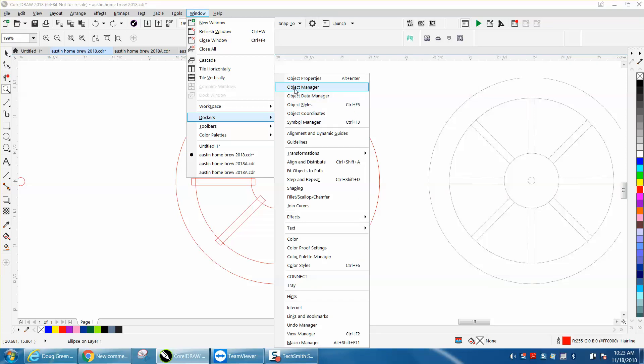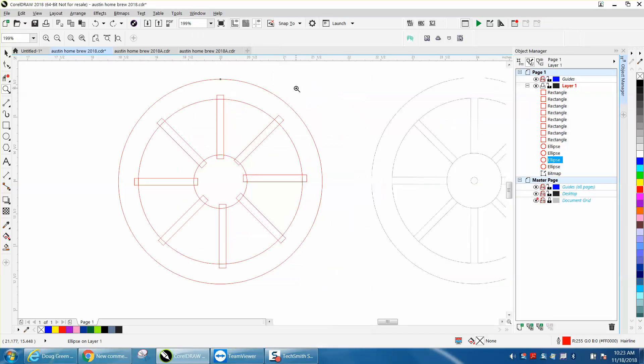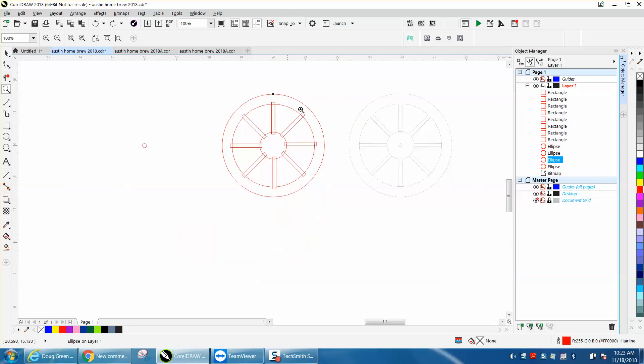Let's back up here and get back to the original drawing. If you open up Windows, Dockers, Object Manager, you can see the ellipses I drew first. So these little rectangles that are rotated are on the top, if that makes any sense.